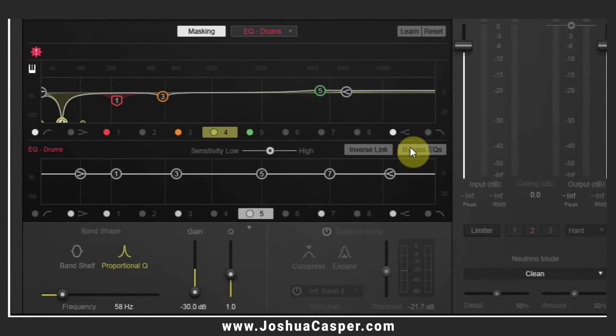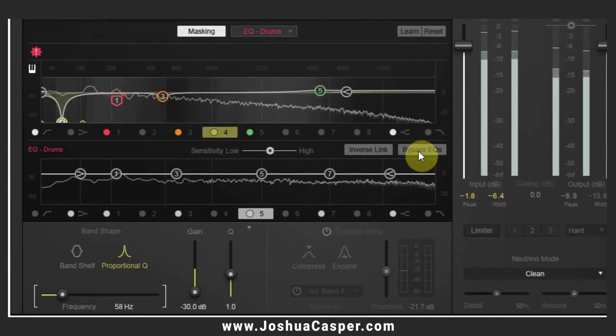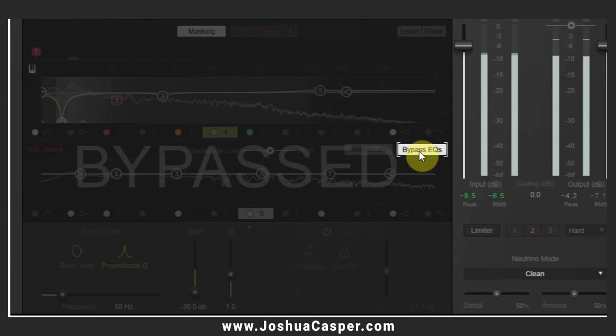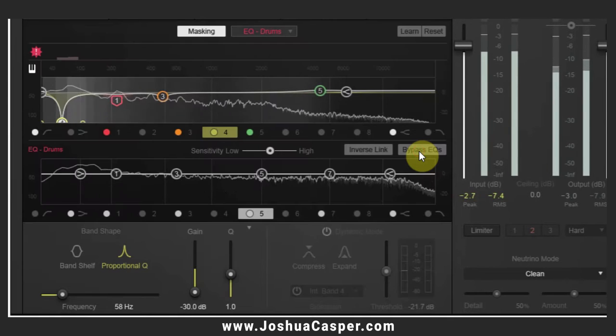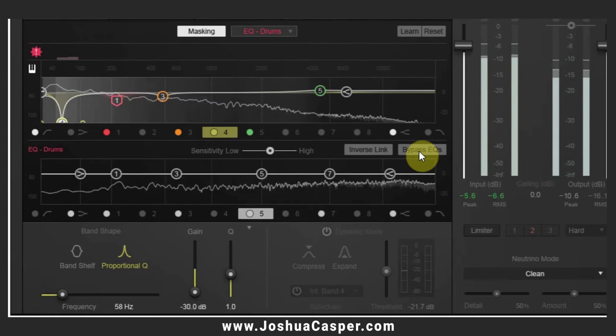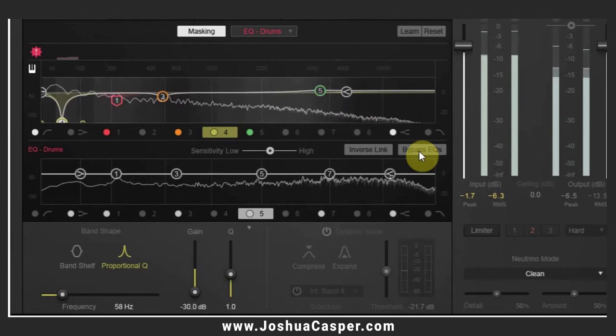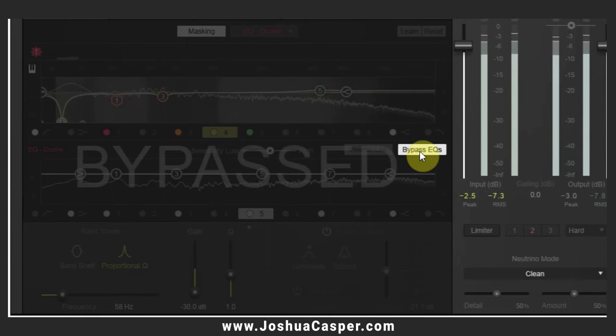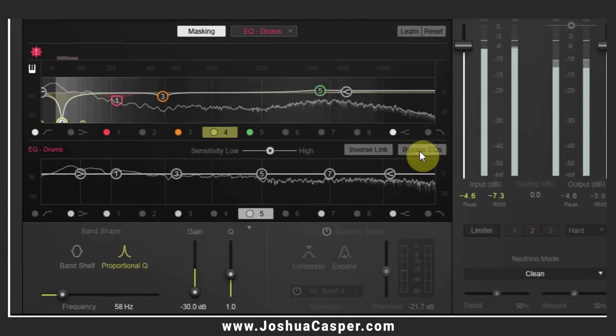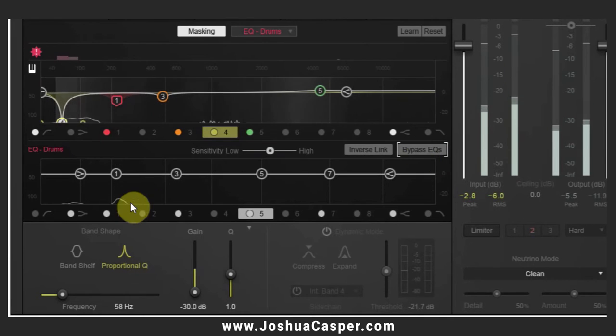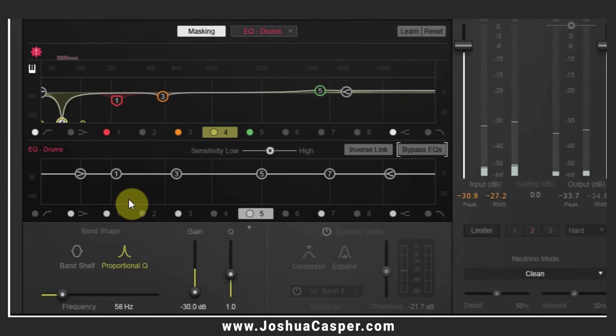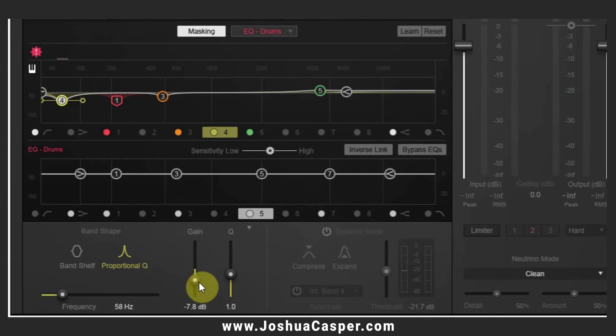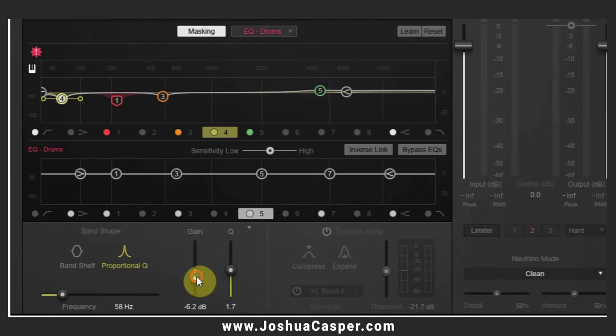And if I bypass the Neutron you'll hear a big difference in the sub end, so it's actually getting rid of too much. That's why we're going to just bring it back up. I'm actually going to turn the Q up a little bit more focused. Let's see what that's like now.